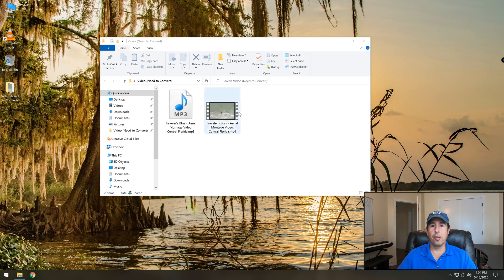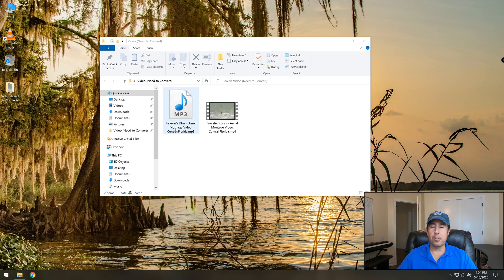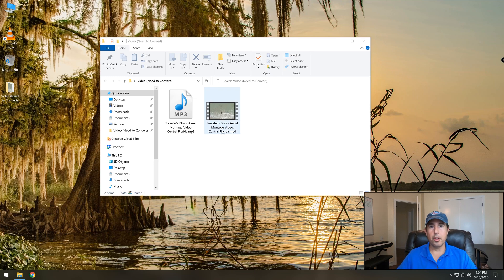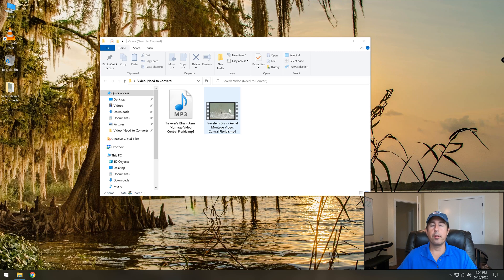So going back to my folder now you'll notice that there is an mp3 file with the same name along with the original mp4 video. So to compare the two to make sure the audio quality is the same we're going to open a few seconds of the original video file and listen to it and then we'll open the new file that was just created. So here's the original